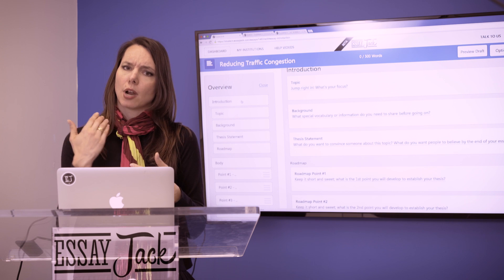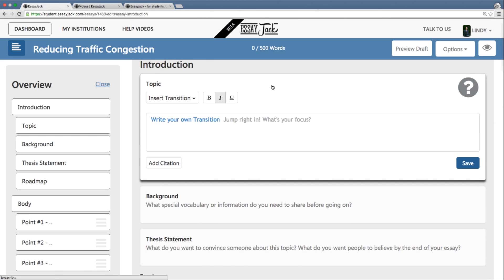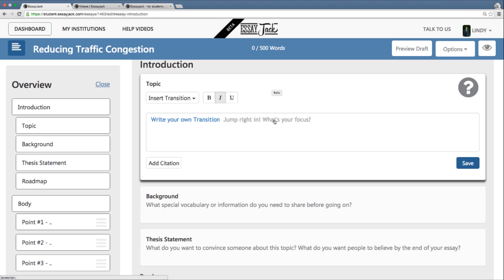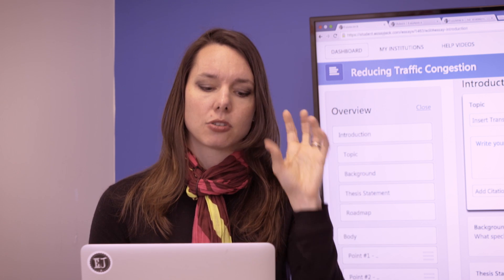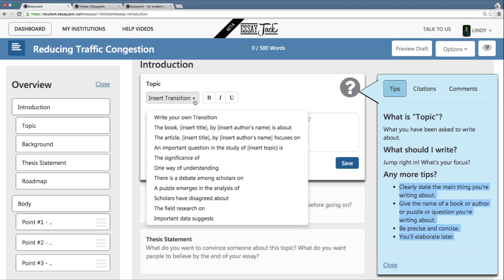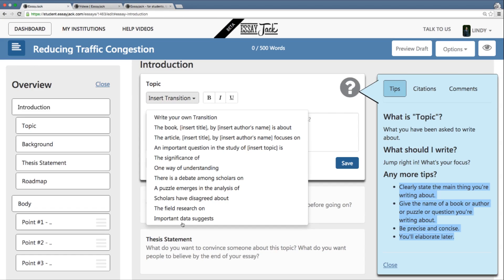I've been given an assignment to write a 500-word essay on the topic of traffic congestion and bike lanes. If I open up the middle section, this is how EssayJack operates. The middle section has text boxes that help focus the writing process as opposed to staring at a blank page. My first prompt says 'Jump right in — what's your focus?' That's telling me I need to look at the question I've been asked to write about, which in this case is traffic congestion and bike lanes. I can also open up the tip panel on the right-hand side for additional suggestions, and there's a drop-down menu of suggested sentence starters or sentence stems. You don't have to use these — they're just to get your creative juices flowing, but you can plug one in.